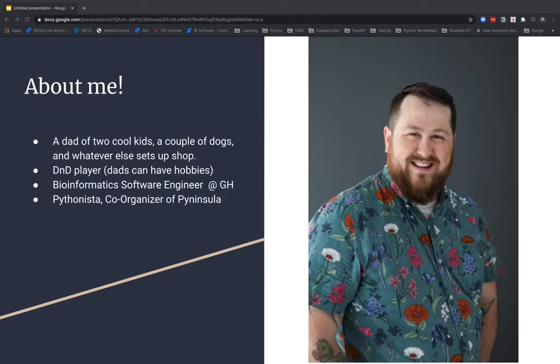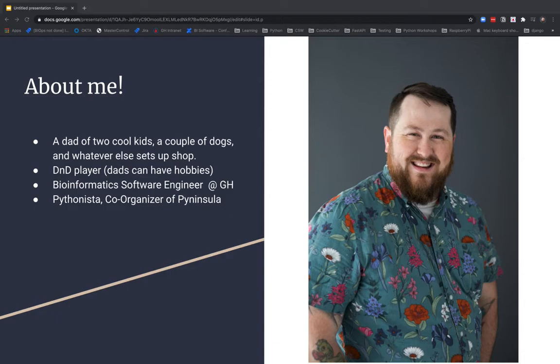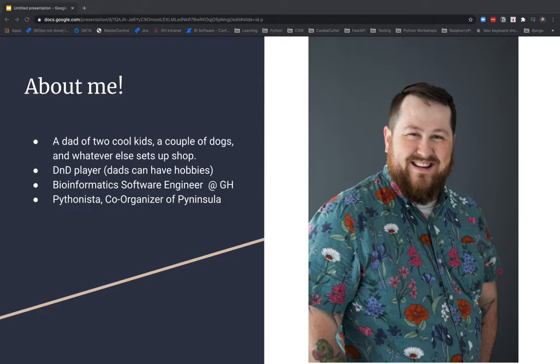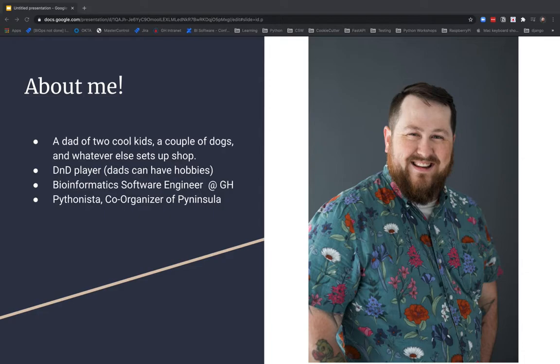A little bit about myself. This is me, I'm Mark Rice. I'm a dad of two, I've got a couple of dogs and just kind of have a whole mess of people in and out of my house with a lot of love. And I'm a D&D player because dads have to have hobbies. I'm a bioinformatics software engineer at Garden Health, probably mostly a software engineer and less of a bioinformatics person, but it means that I get to sit right at the inflection point between science and technology, and it's really fun. I'm a proud Pythonista and a co-organizer of Pynensula, and I'm really excited you guys are watching today.